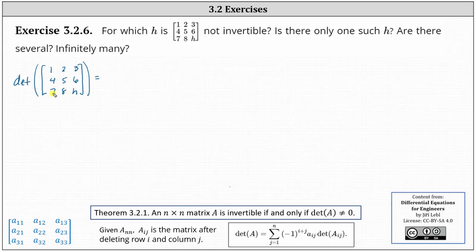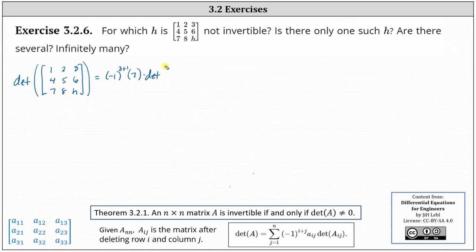Using row three, the first entry is seven, which is in row three column one. In our formula, we have negative one raised to the power of three plus one, times the entry of seven, times the determinant of the matrix after deleting row three and column one. Deleting row three and column one leaves us with the 2 by 2 matrix with entries two, three, five, and six.